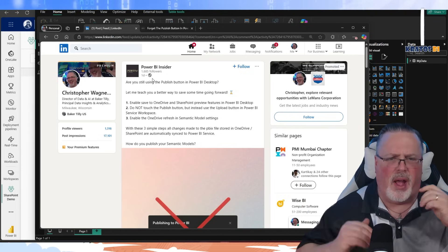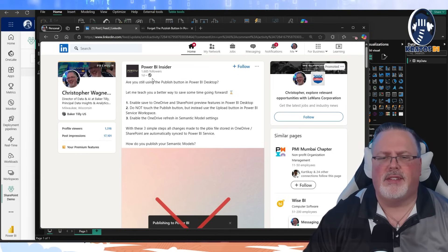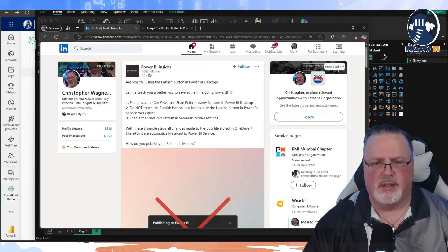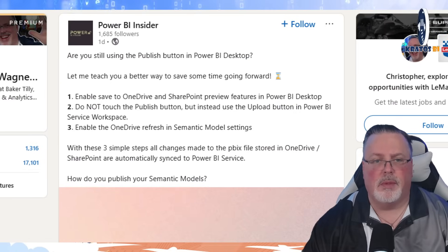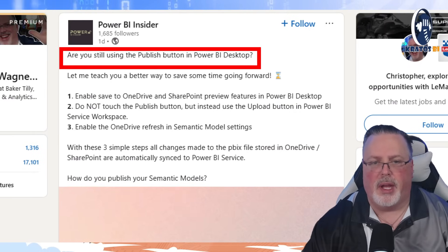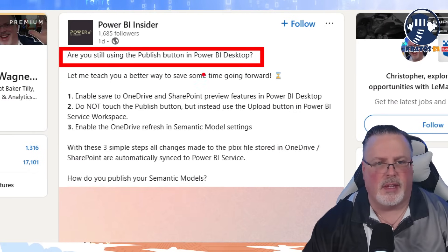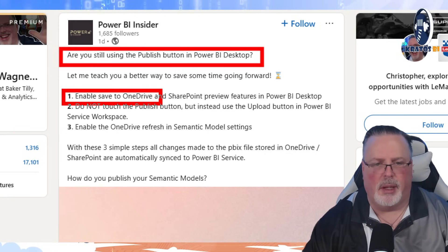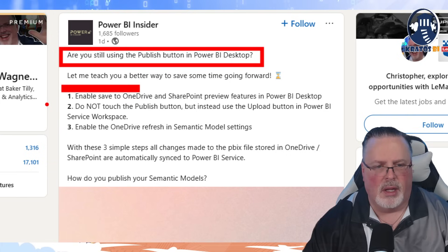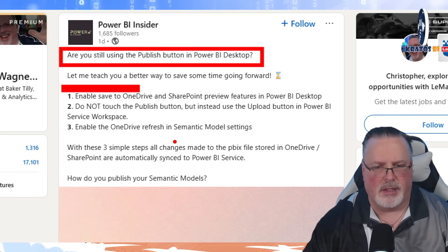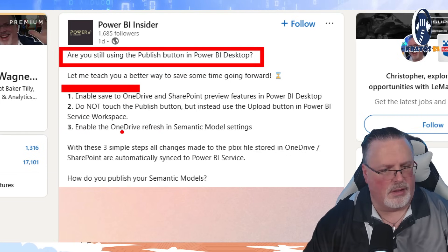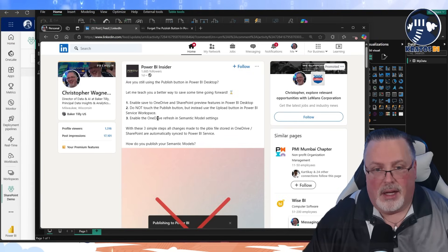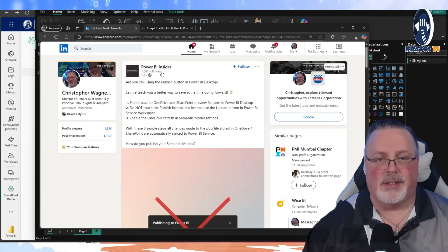So what are we talking about here? Power BI Insider published this post just a day ago. It said, are you still using the Power BI publish button in Power BI desktop? Let me teach you a better way to do this. Enable save on OneDrive, do not touch the publish button, and enable OneDrive refresh in semantic model settings. Three simple steps. And it looks like it actually is that simple.